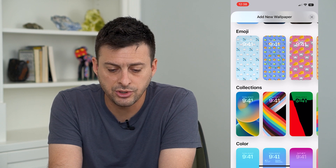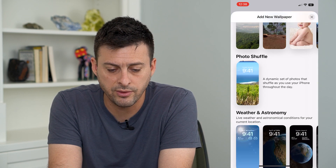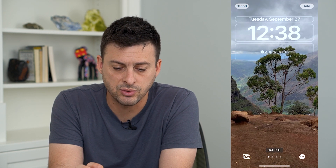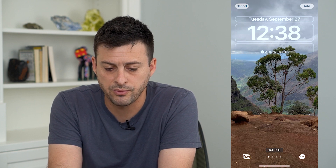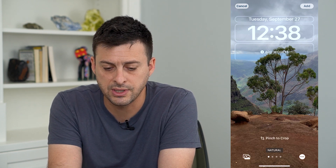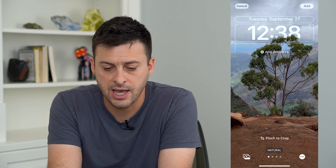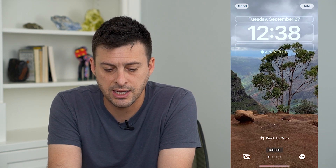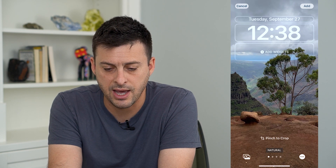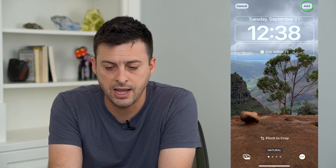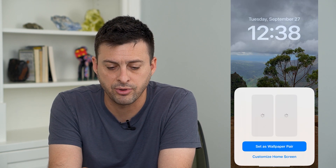I'm going to choose one of my photos. I'll select this photo, adjust it like that, and hit Add at the top right.